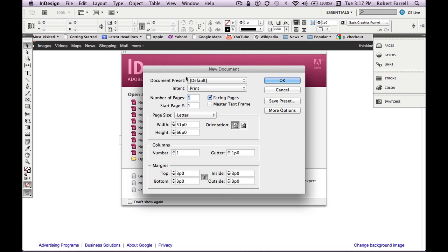We're going to create a simple letter-size document with one page. We're not going to do a facing-page document — a facing-page document is used for magazine layout. We're going to do a single-page document. The most important thing to consider inside this dialogue box: dialogue boxes are your friends. Based on these choices, what do you want to do? We're going to select something called Master Text Frame. Anytime you're making a new document inside InDesign, you always want to have Master Text Frame selected. So I'll hit OK.